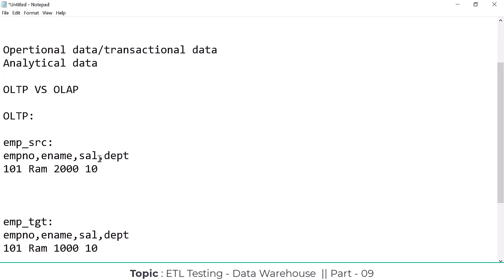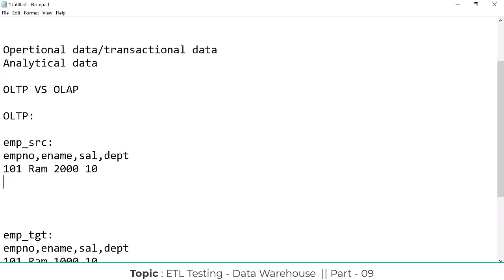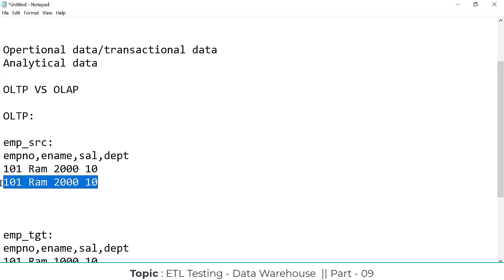The OLTP system is going to update the data. If you use employee code 101, it won't create a duplicate record because 101 is a unique code for one employee - the same employee code cannot be given to any other employee. That is the reason it won't accept a duplicate record, so the OLTP system is going to update the data.